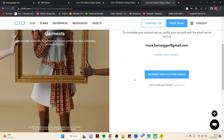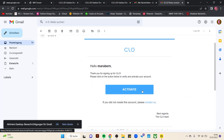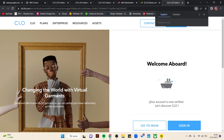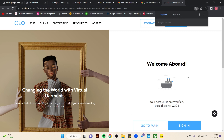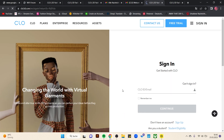Then you get an email — go there to activate. Then you get another email and there you go to '30 Day Free Trial' and then to 'Try CLO for 30 days'. Sign in again and confirm.